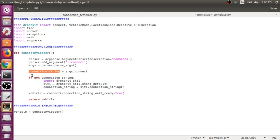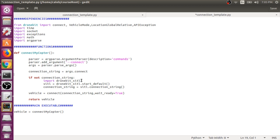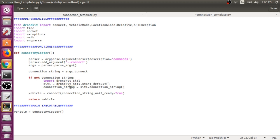What we can do is perform some logic after that and say if not connection_string, so if this isn't populated with a valid argument, then let's import the DroneKit SITL Python package, let's start a new SITL drone right from our Python script, and let's grab the connection string or IP address that we need to connect to this new DroneKit SITL instance.